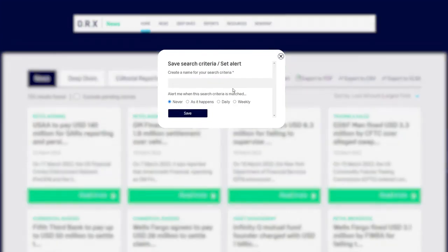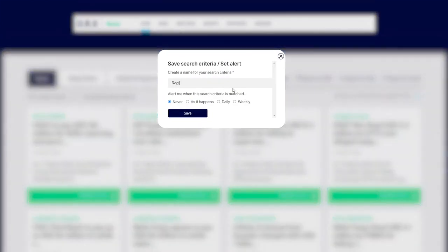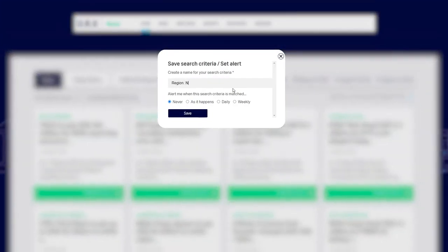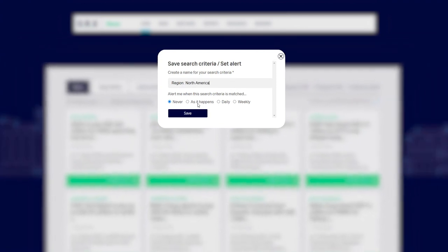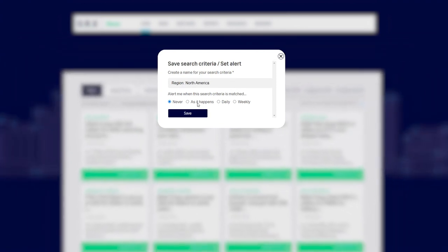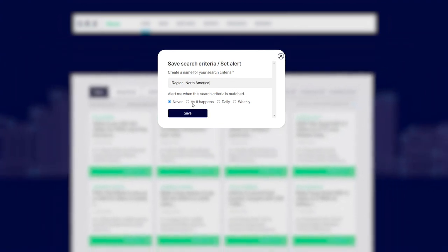Click the Save icon, give your search a relevant name, then choose whether or not you want to be alerted when news stories relevant to your search criteria are published. Then click Save.